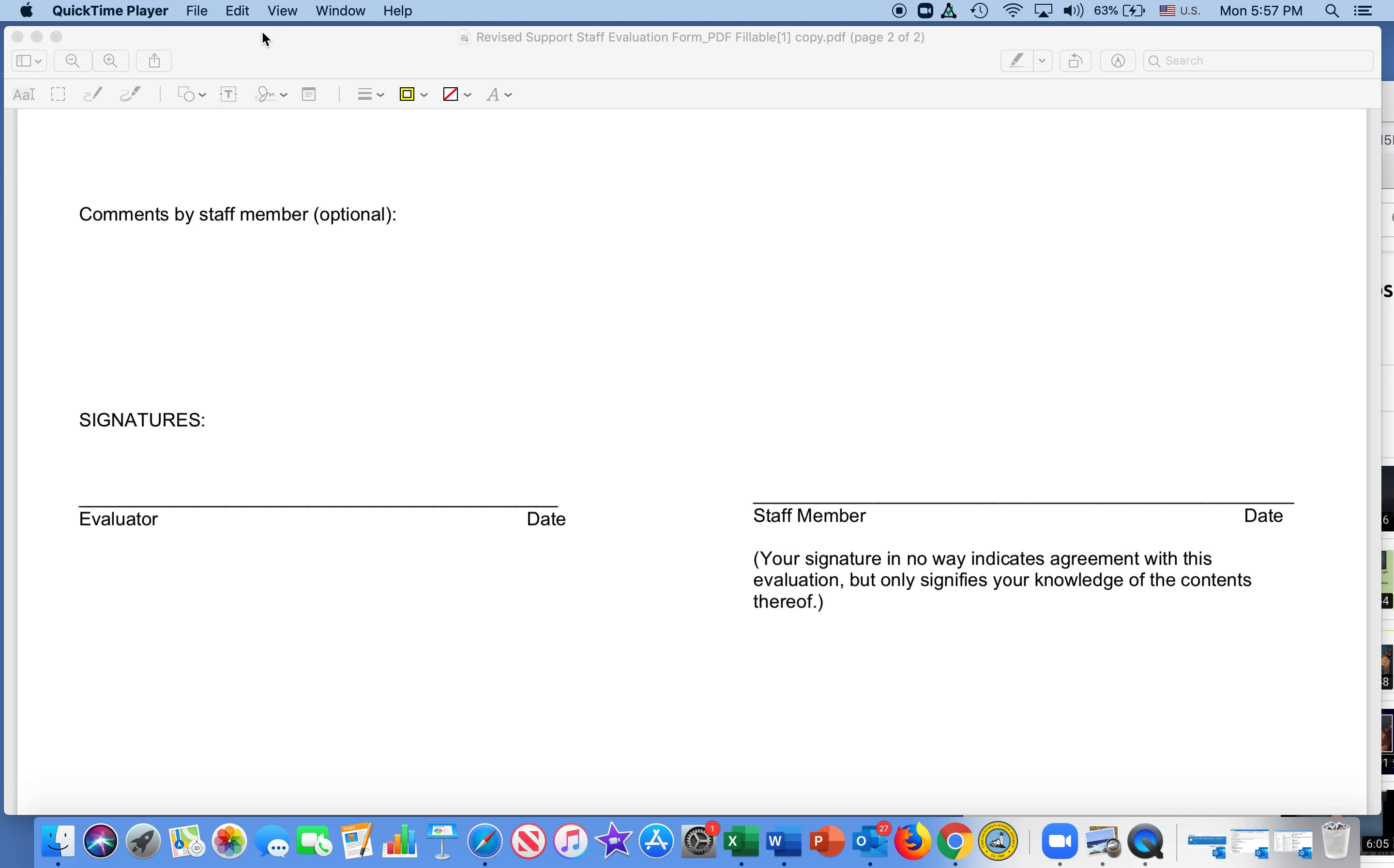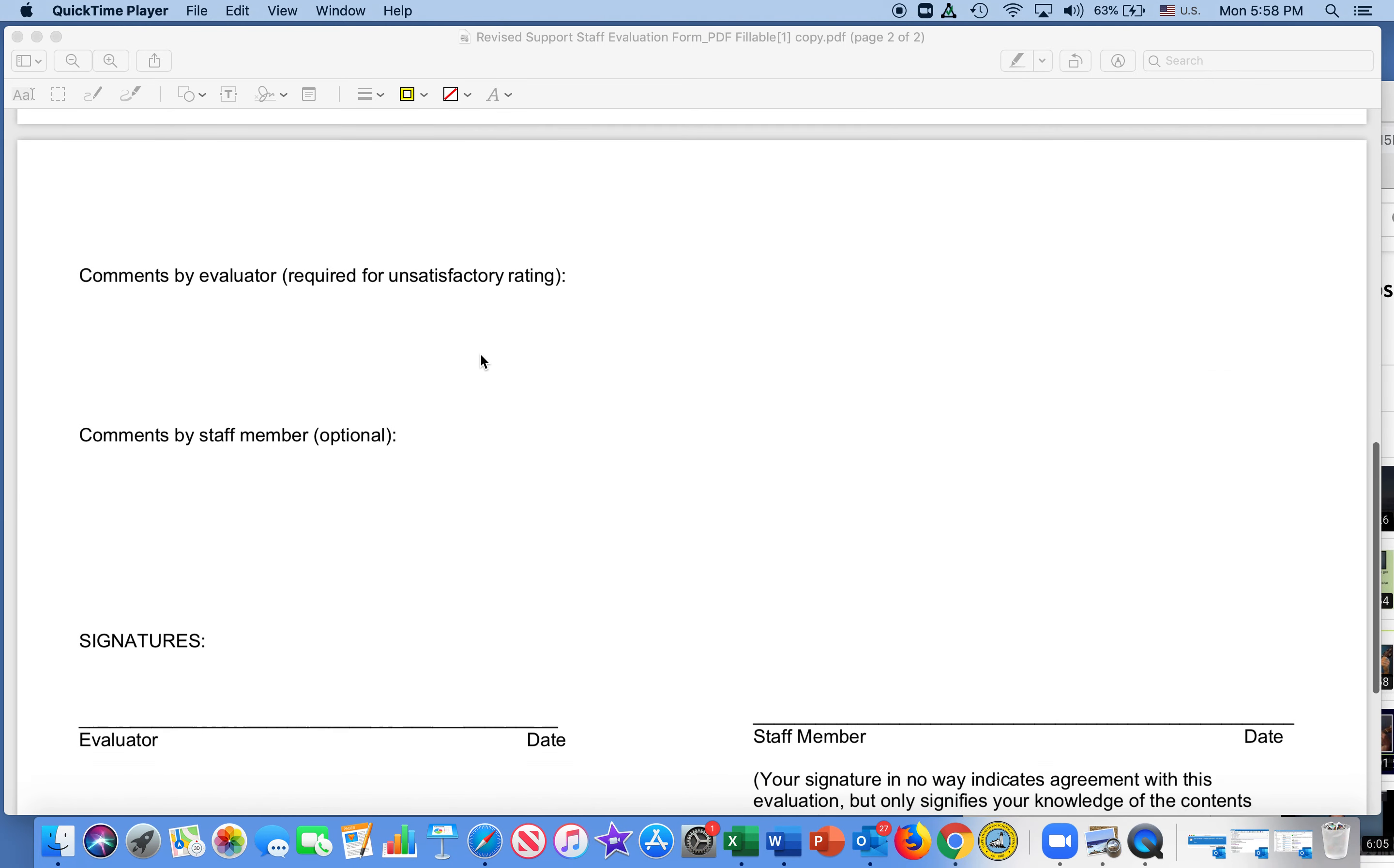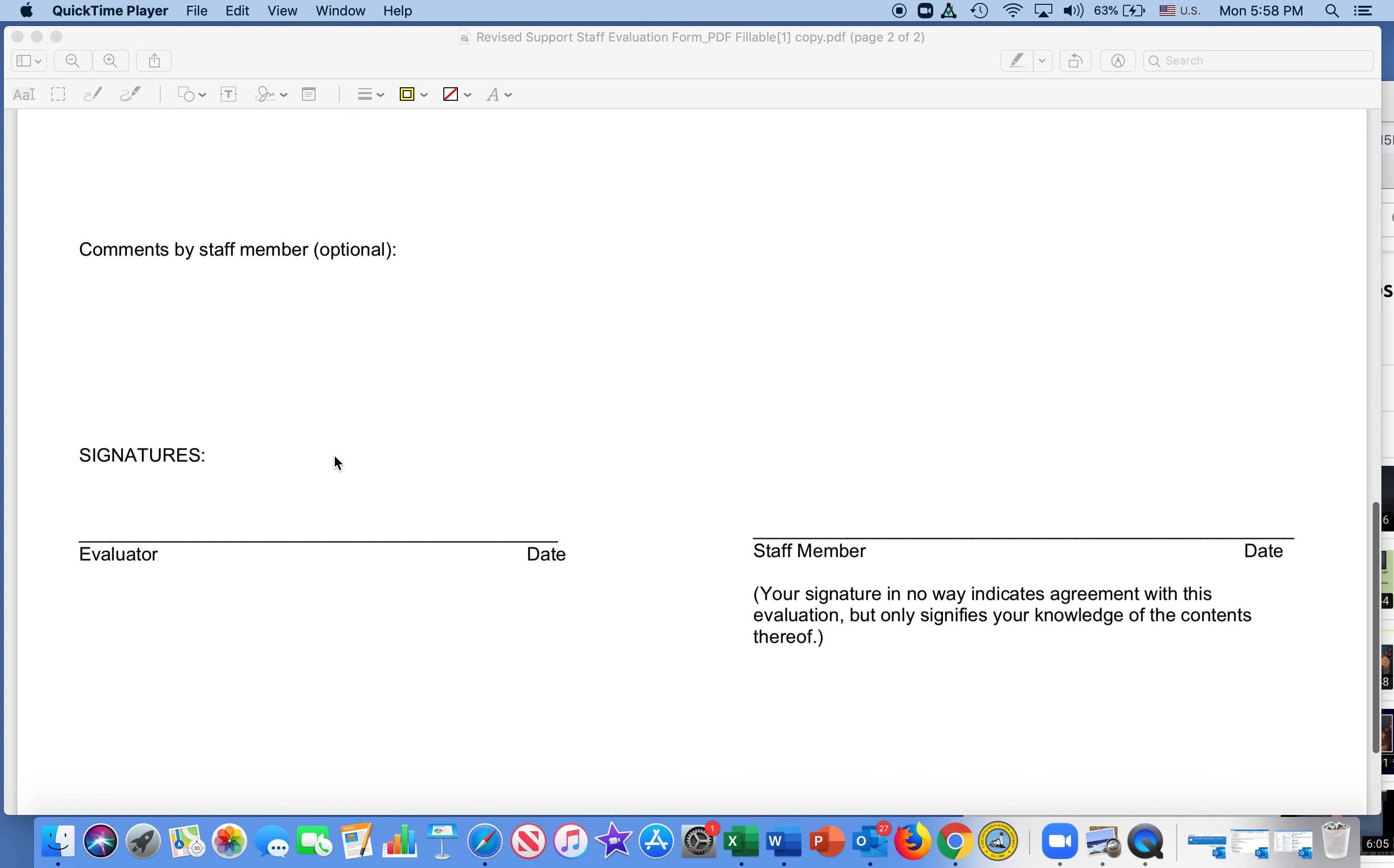Hello everyone. Since we're not together to sign in person, we're going to do our support staff evaluations this year. And when we finish, we have to put a signature on the bottom, and here's how to do that.